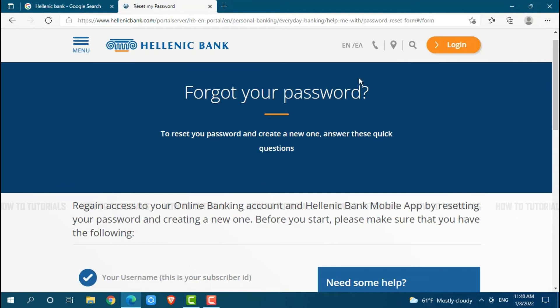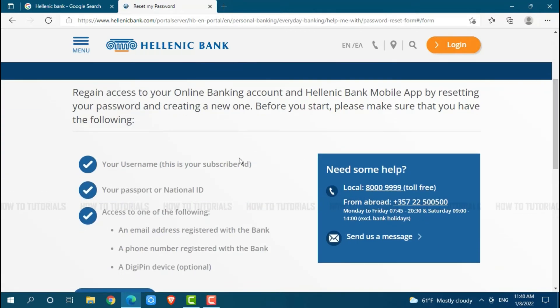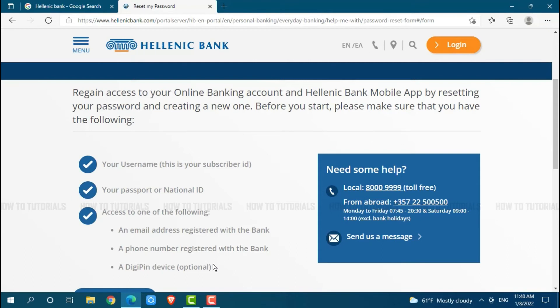Forgot your password. Here to recover your password you need to have the following details: your username, your passport or national ID, and access to one of the following: email address registered with the bank, phone number registered with the bank, and a DIGIPASS device.